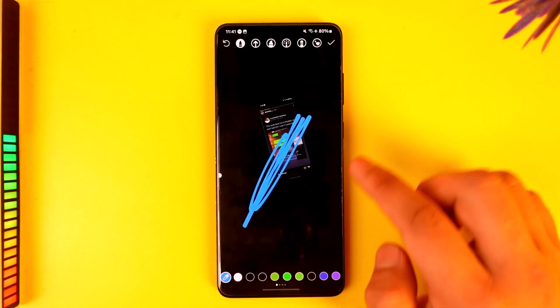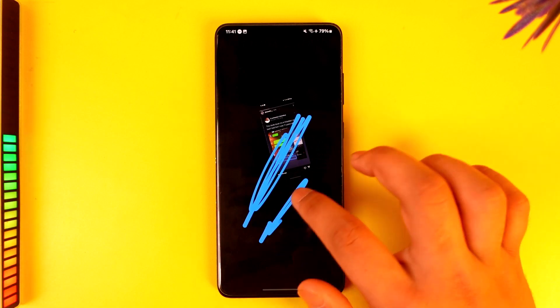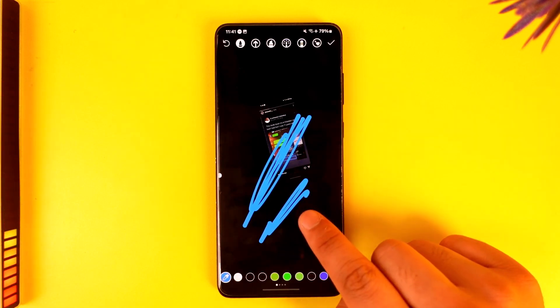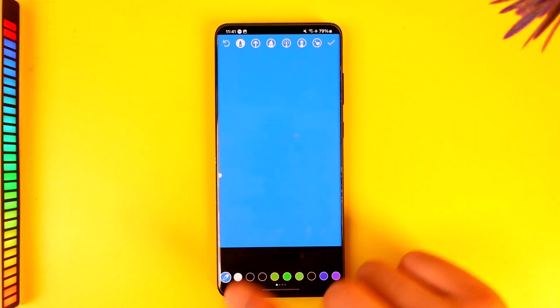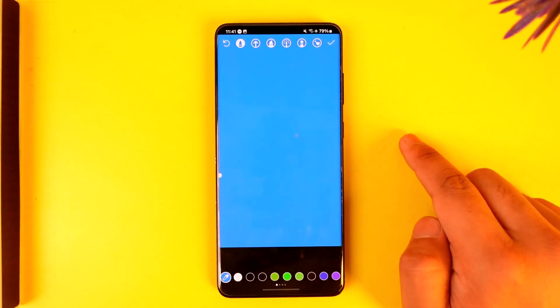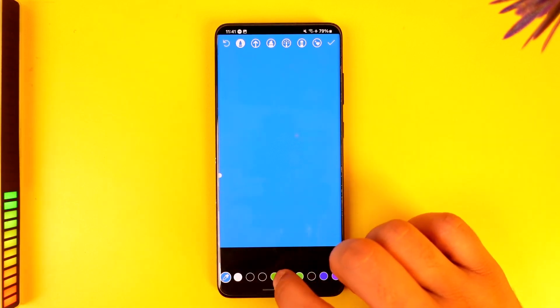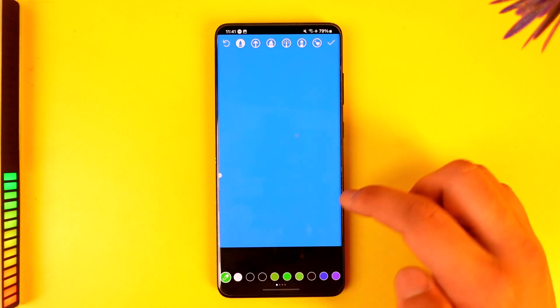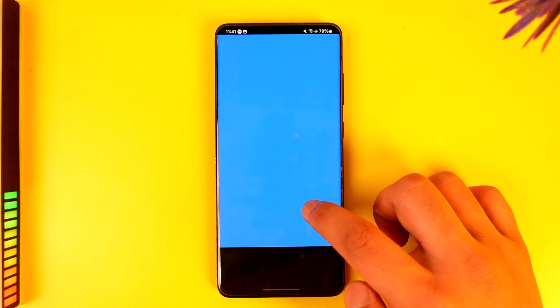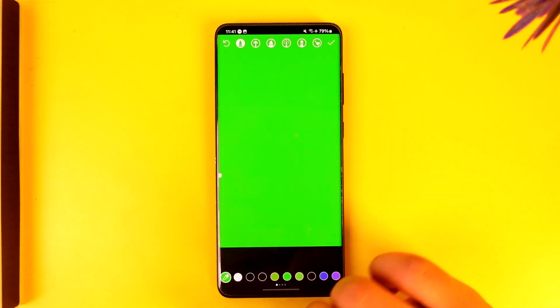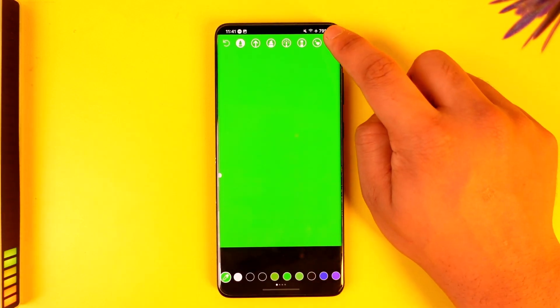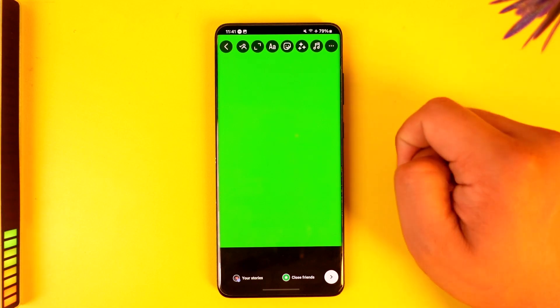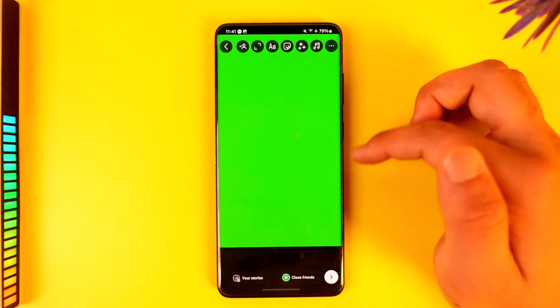If you select a random color and want to color everything, instead of drawing manually, just do a long press on the screen — then everything is going to get colored. Similarly, if you want green, just select that color, long press on it, and that step covers everything. Now just hit the arrow icon.